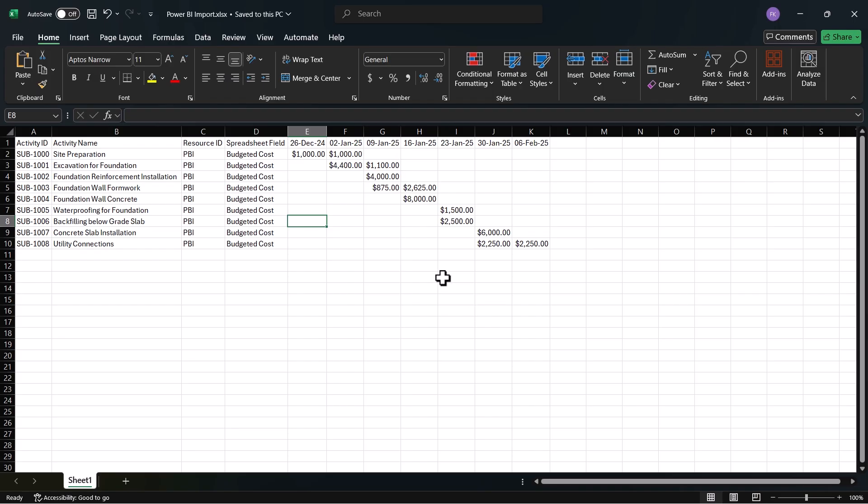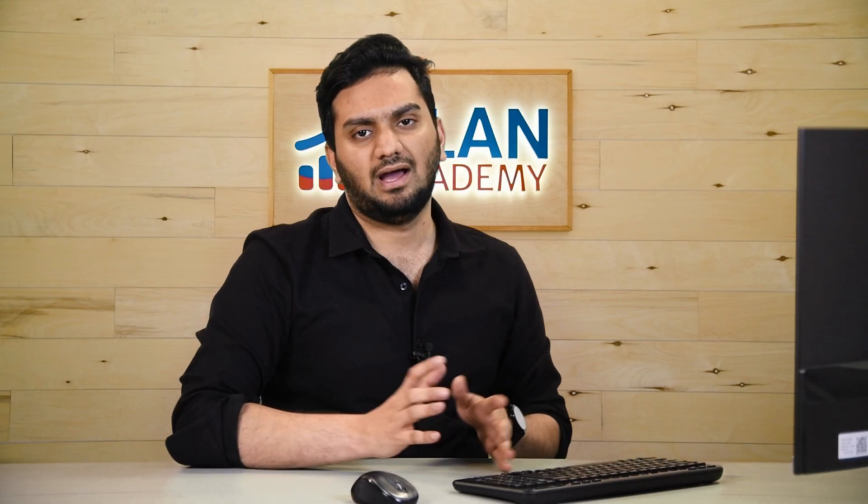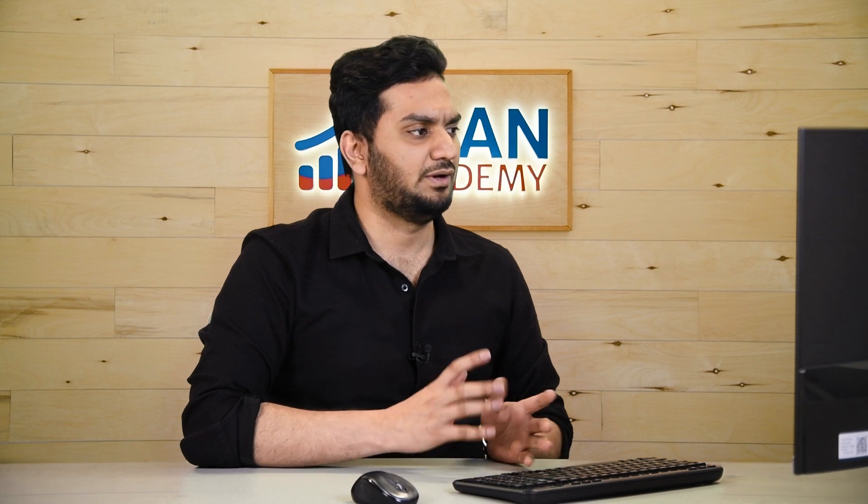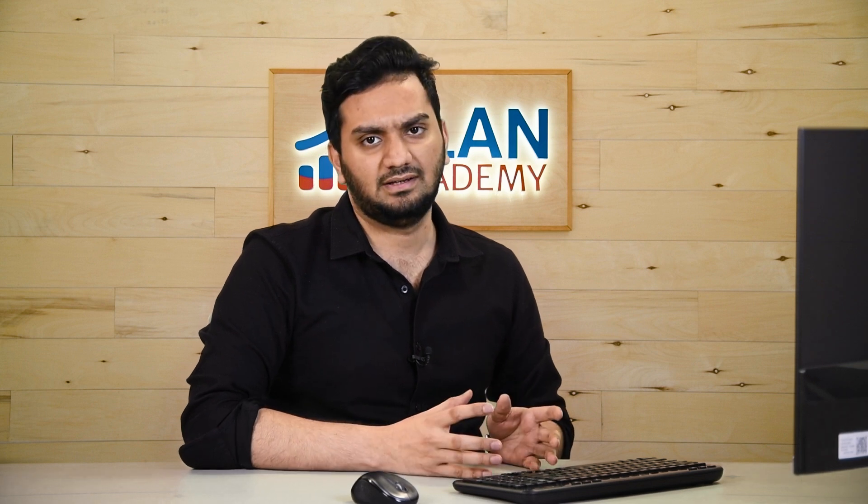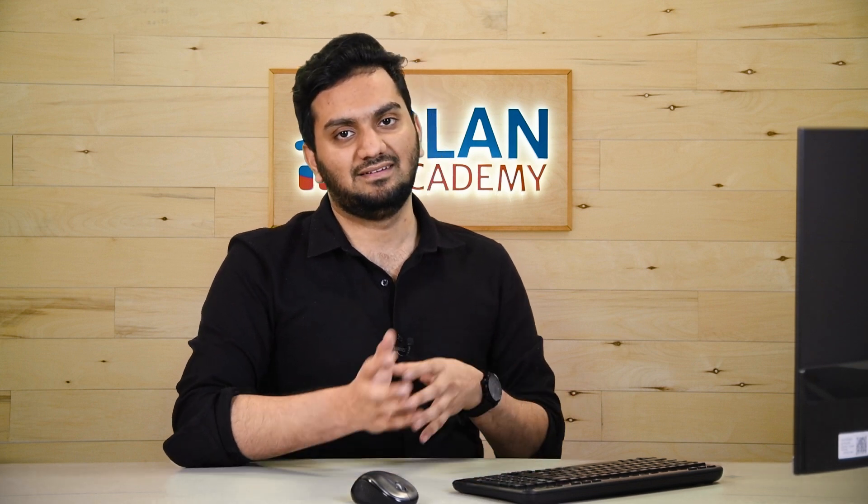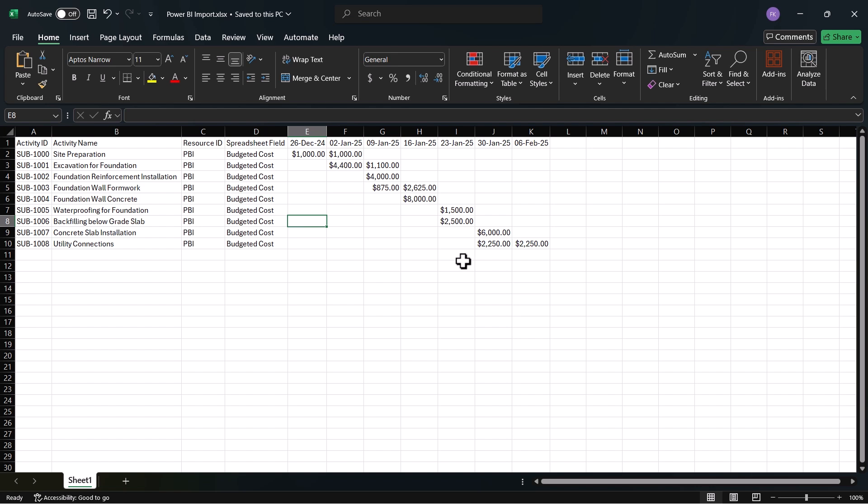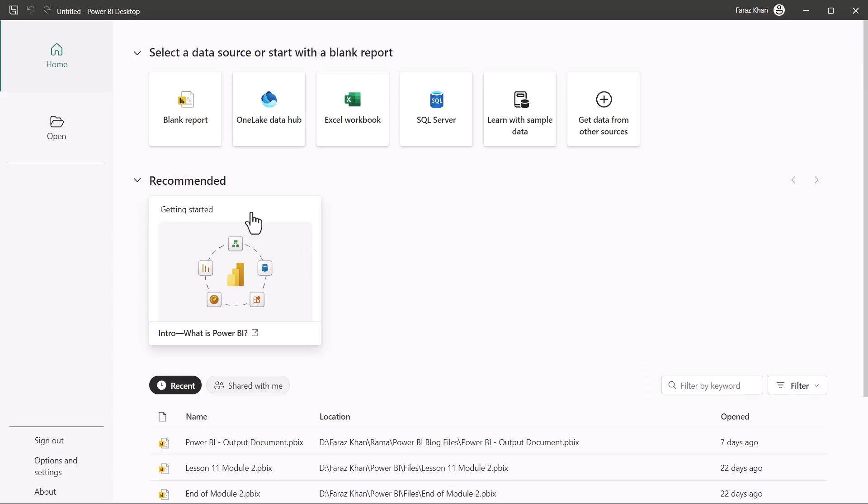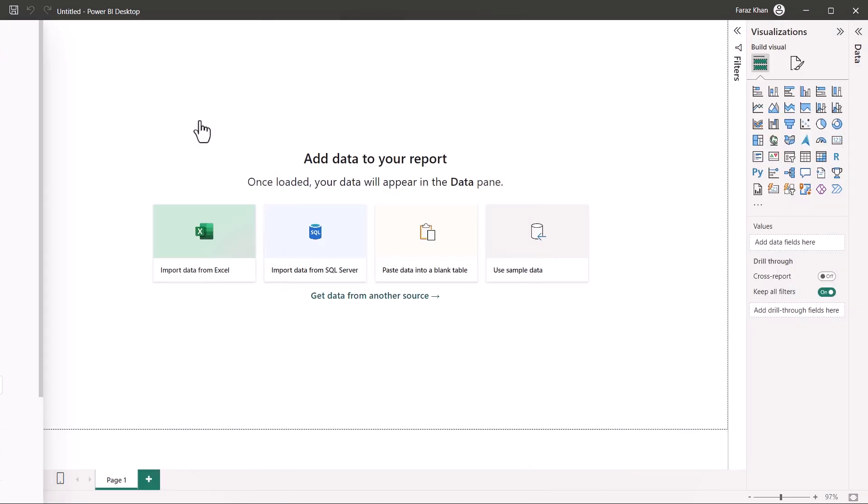So this sheet is saved here. I don't have to edit anything here. I don't have to manipulate any data here. I will import it as it is to Power BI now. So I'll open Power BI. We have our Power BI here. We'll go to blank reports.